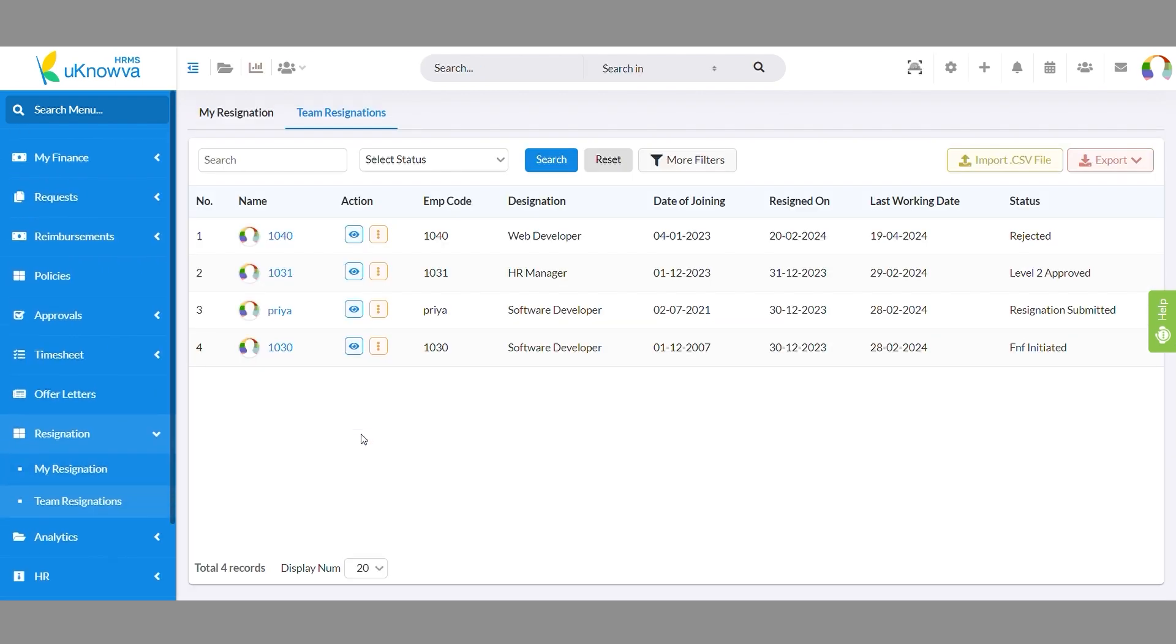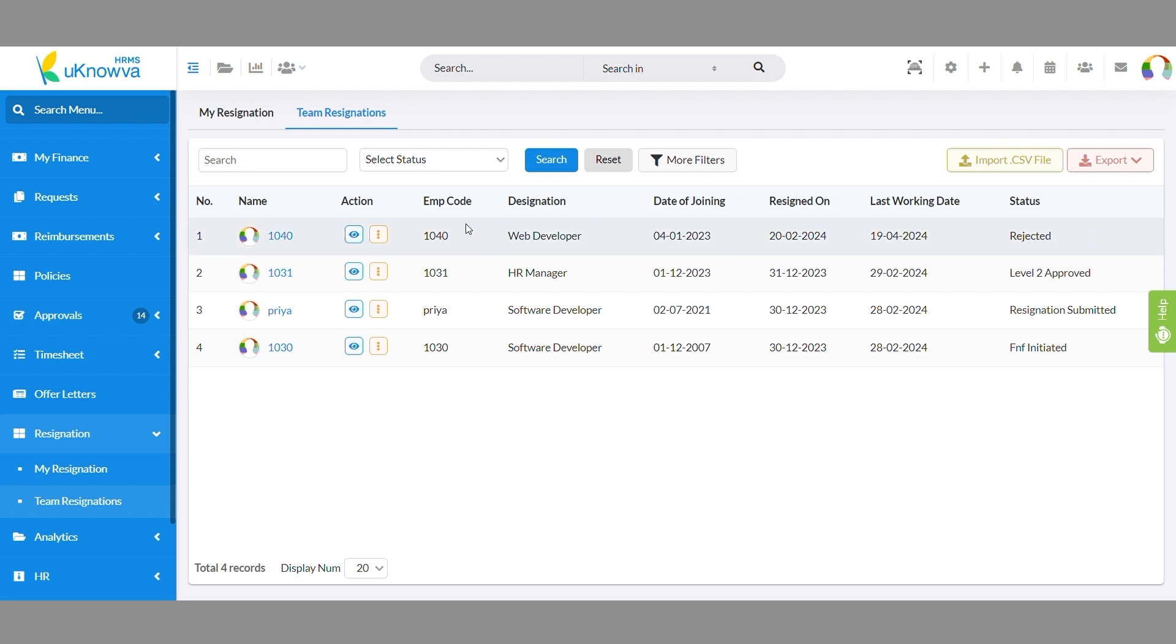Here, you'll see an overview of all resignation requests from your team members. Get the list of all employees in your team who have submitted a resignation request. Check their date of joining, designation, employee code, names, proposed last working date, and status of their resignation request in a tabular format.